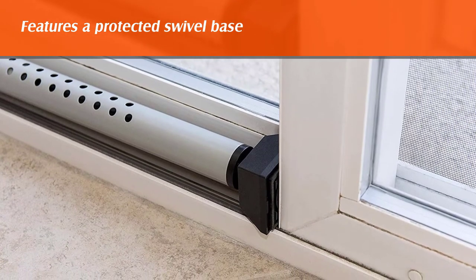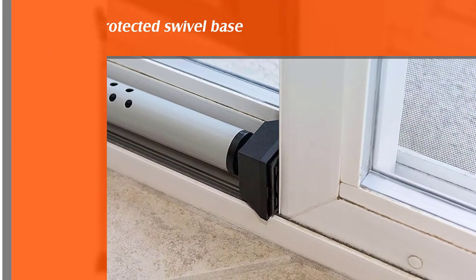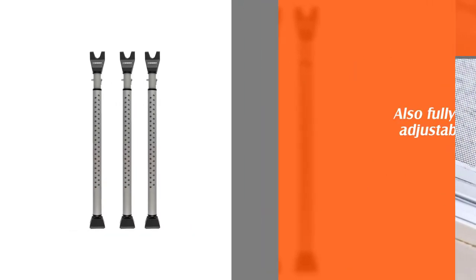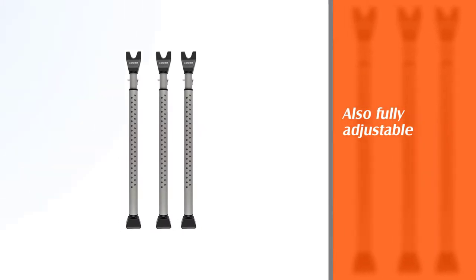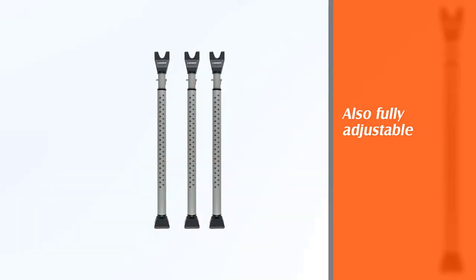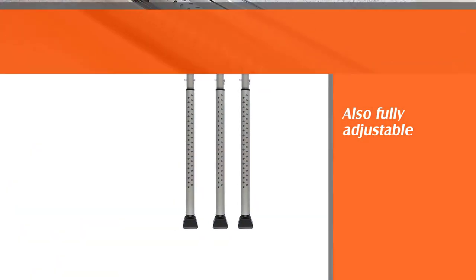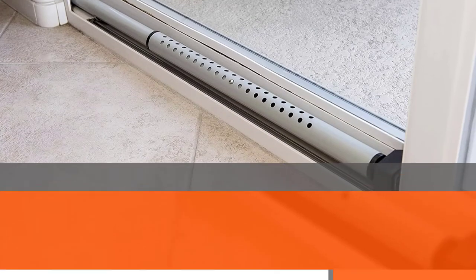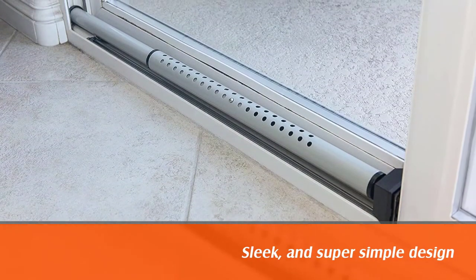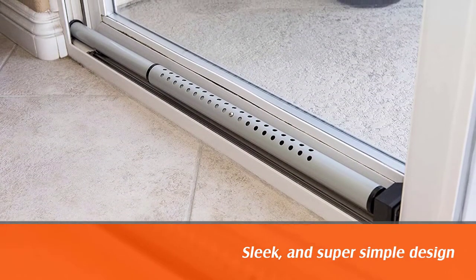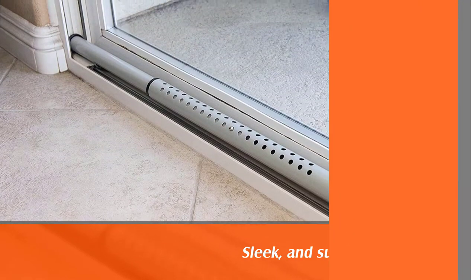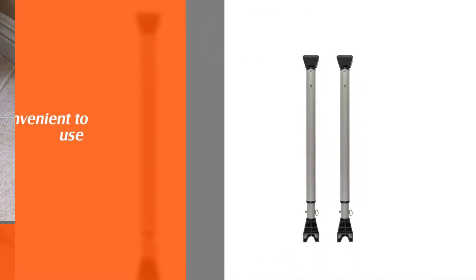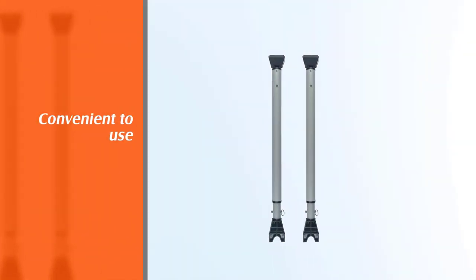It is also fully adjustable, allowing you to adapt to any type of door. With a modern, sleek, and super simple design, the security bar is easily one of the foremost sliding door locks that require no installation whatsoever.